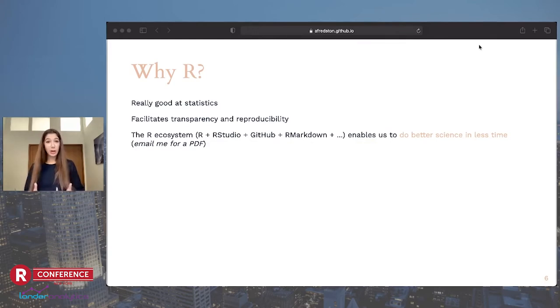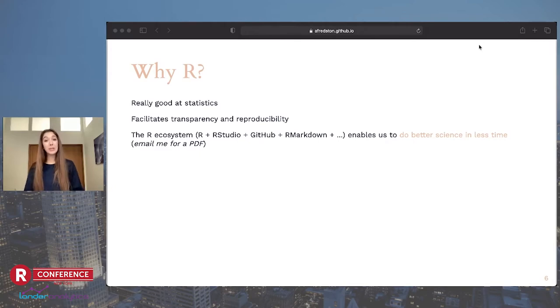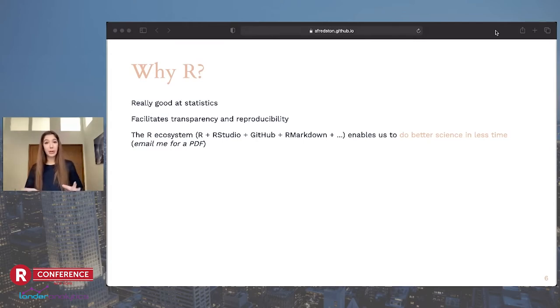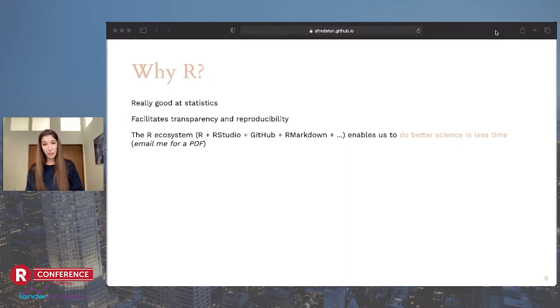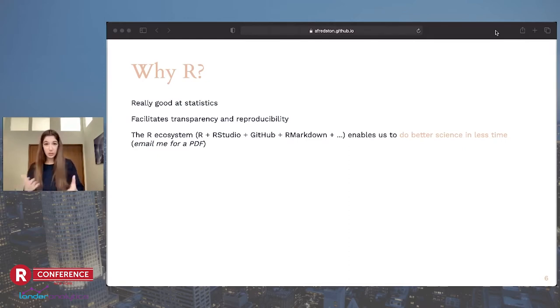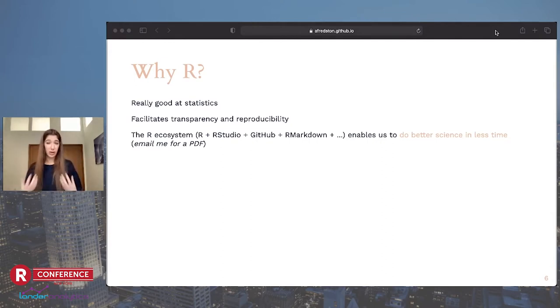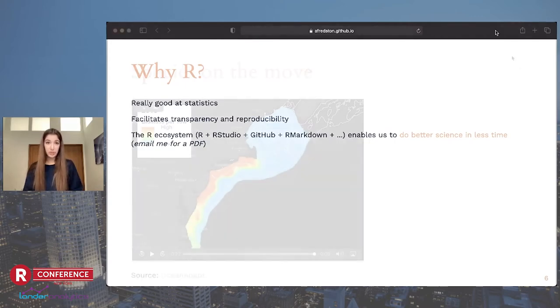The R ecosystem, which includes RStudio, GitHub, and R Markdown, enables us to do better science in less time. There's actually a whole paper about this. But it makes the argument both that our science is better using these tools because it's transparent and reproducible, and also it's faster because of all the reasons that R can facilitate data cleaning and running complex models.